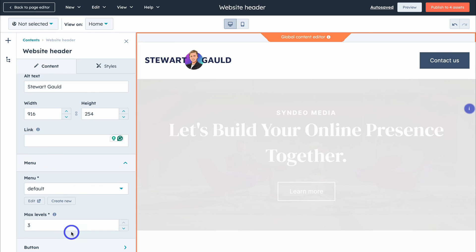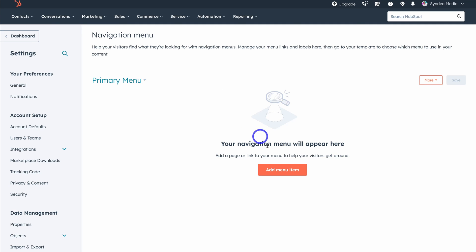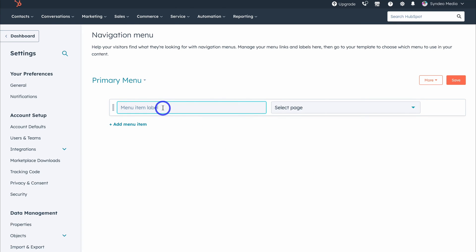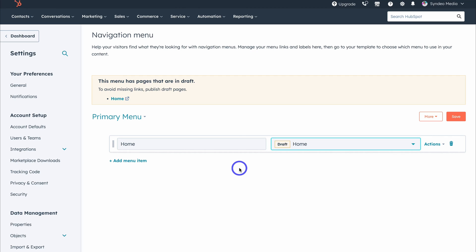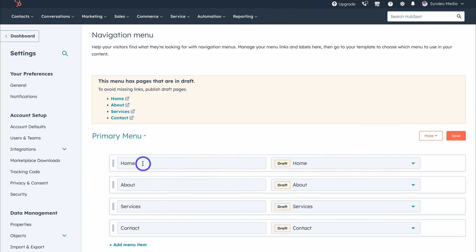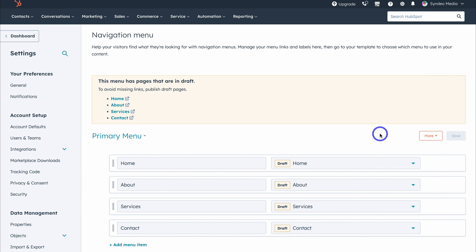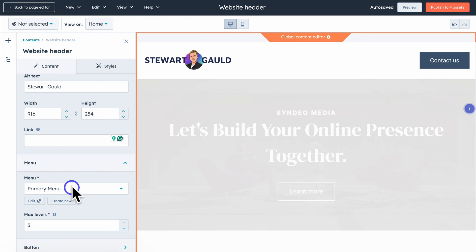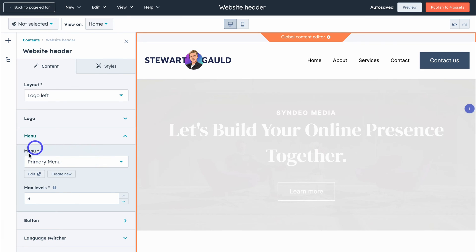Then come down to Menu, click Create New, add your menu name — we'll call this Primary Menu — then click Create. Click Add Menu Item and quickly add all your pages. I'm going to add Home and select the homepage, then go ahead and add all pages to the menu. I've added Home, About, Services and Contact pages to the primary menu, with each menu item linking to the correct pages. Click Save, then head back to the global editor — under Menu, select the Primary Menu we just added and click Apply Changes. You'll see your menu items appear in the header.